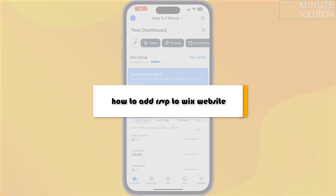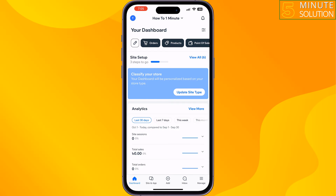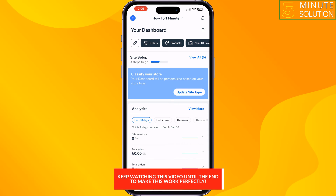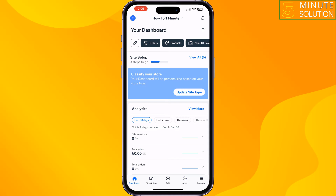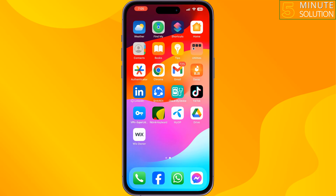This how-to one-minute will show you how to add RSVP to a Wix website. Follow this step-by-step guide to add RSVP events to your Wix site. You have to install the Wix Owner app on your Android or iOS device.